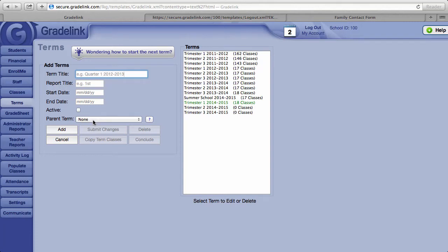Here's how to schedule your students into classes. First, click on the populate classes button on the left hand side.